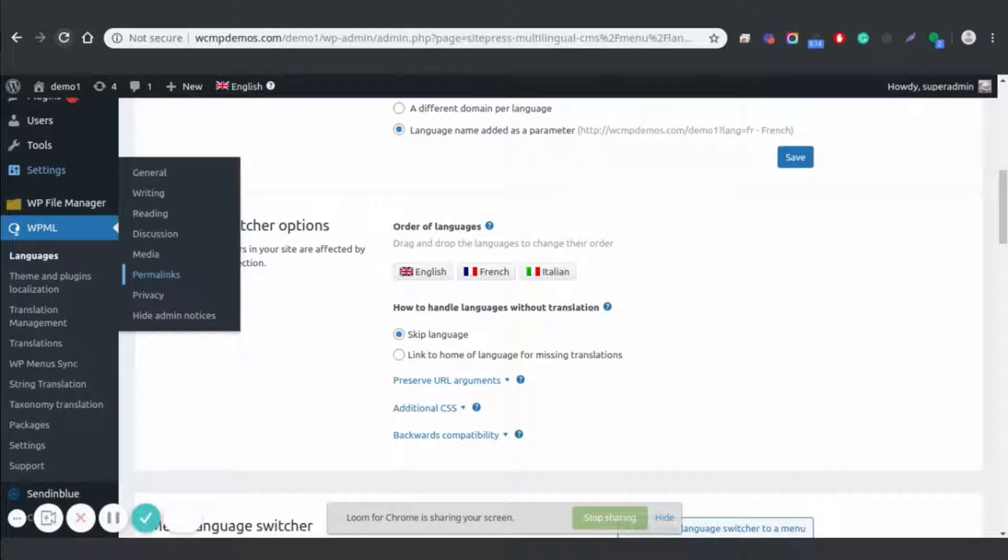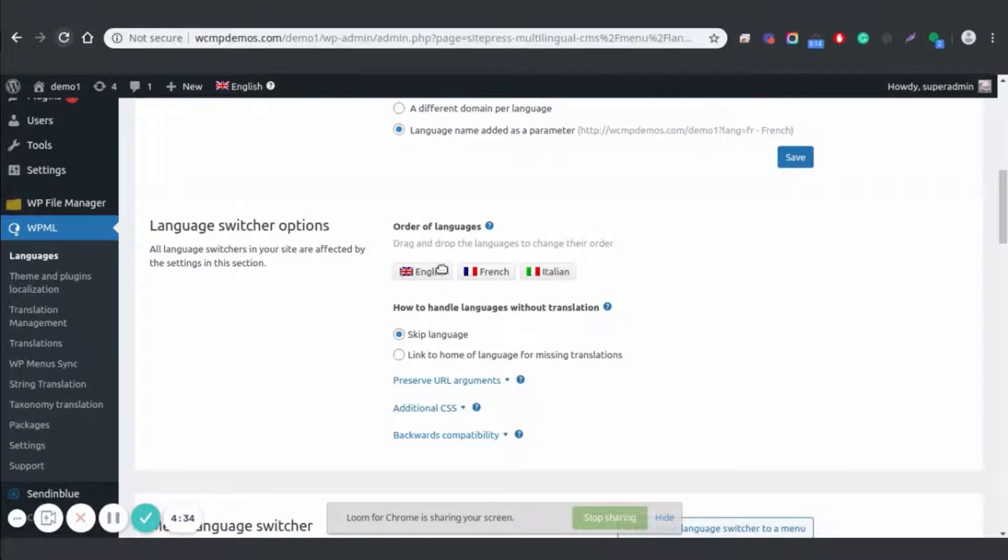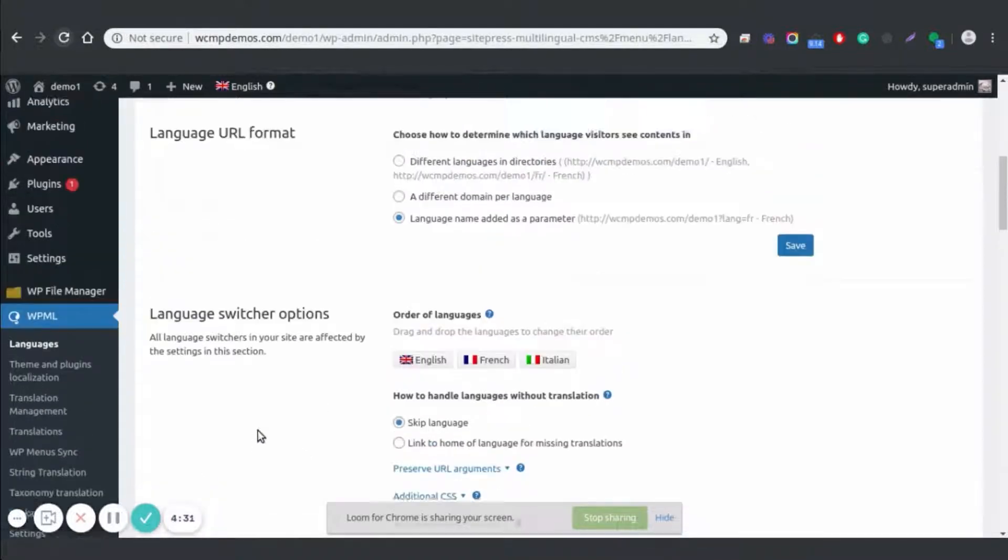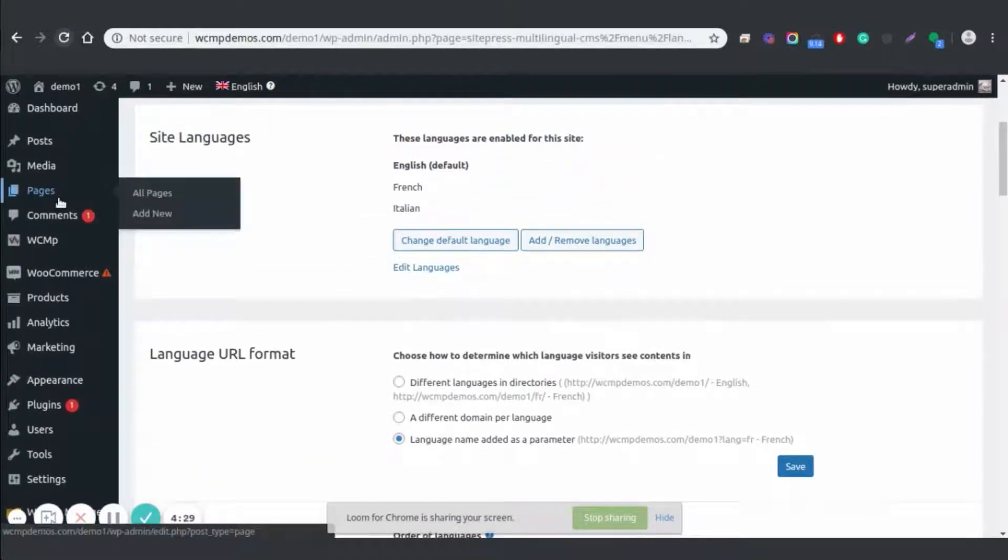Go to the WPML section from the left menu and select Permalinks. You can now see the currently available languages within the plugin. Note that you can add more languages from this section, even edit existing ones if required.